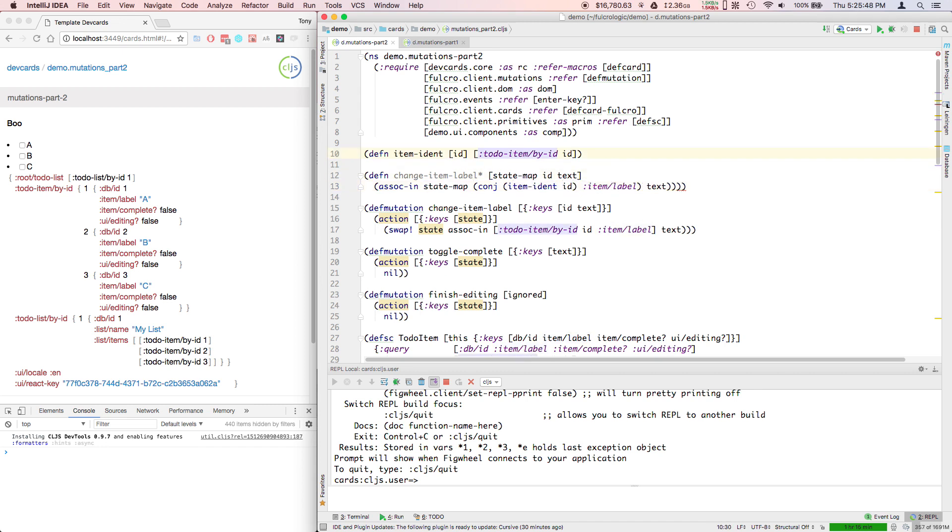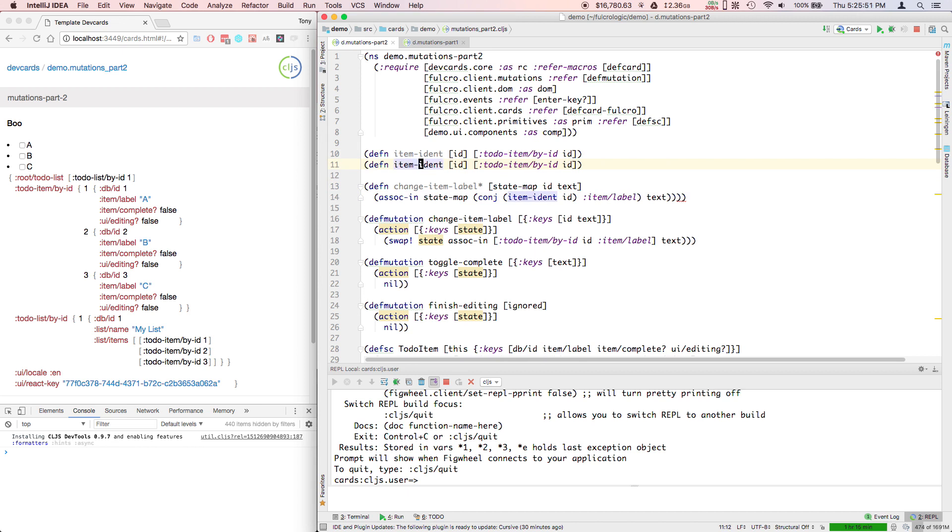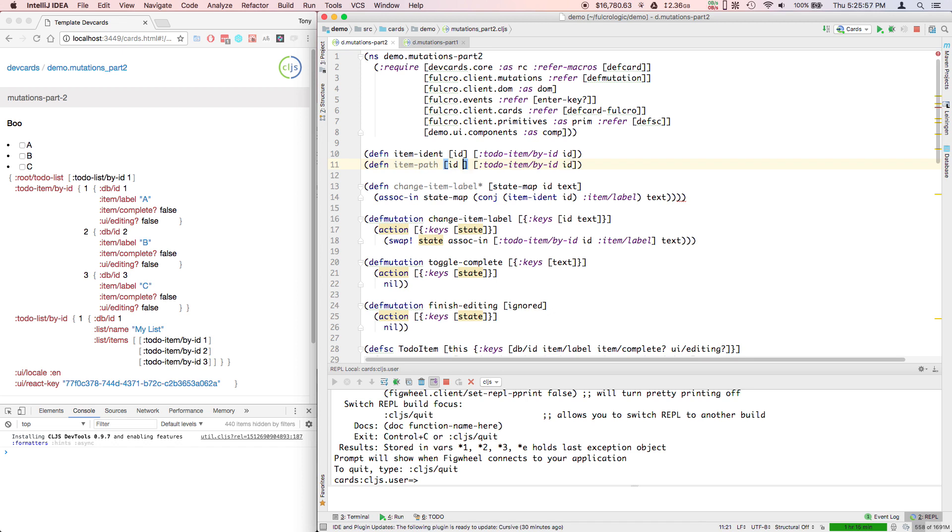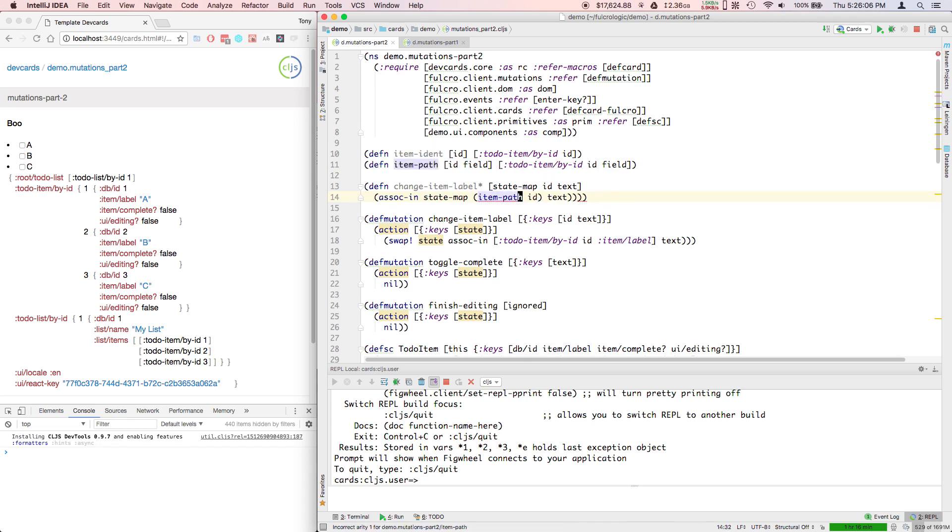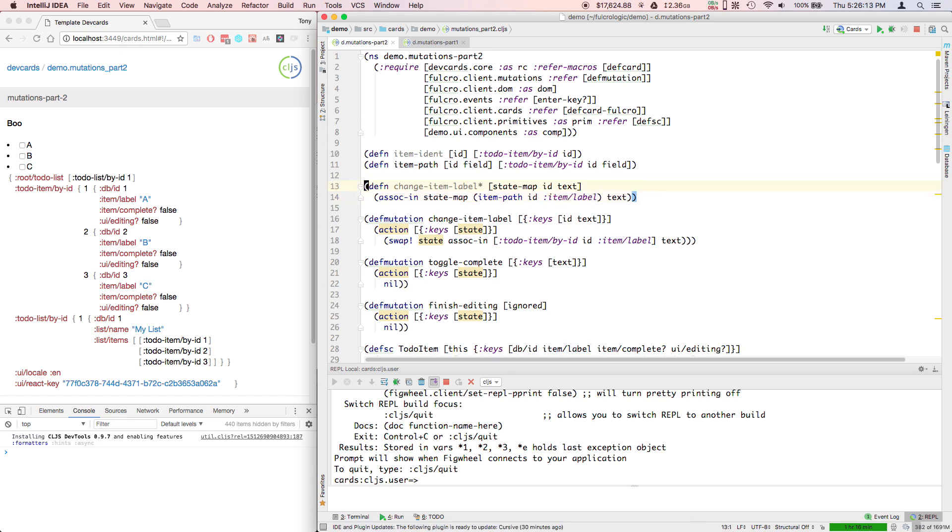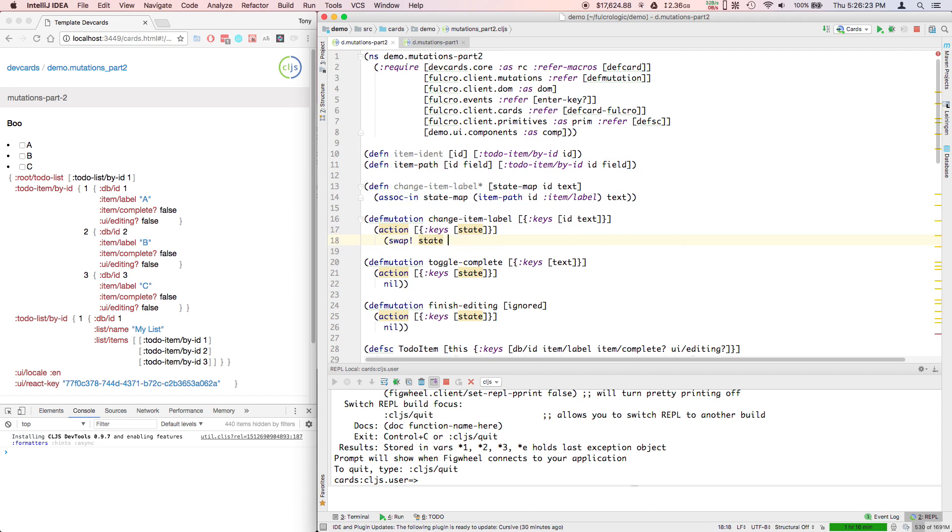Or you could go even farther and make it even cleaner. So that should be change item label, and then these become really pretty because now you can say change-item-label-star, the state map will be passed in from the swap, and then I can just pass the ID and text.